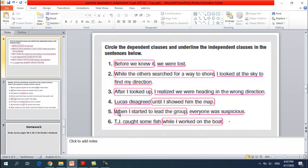Number five: 'When I started to lead the group, everyone was suspicious.' 'When' is the subordinating conjunction, then 'I started to lead the group' is the dependent clause. 'Everyone was suspicious' is the independent clause. Number six: 'TG caught some fish while I worked on the boat.' 'TG caught some fish' is the independent clause; 'while I worked on the boat' — 'while' is the subordinating conjunction making it the dependent clause.